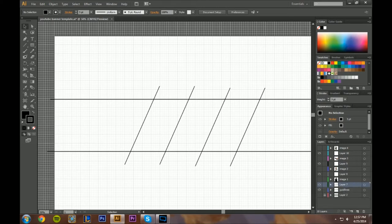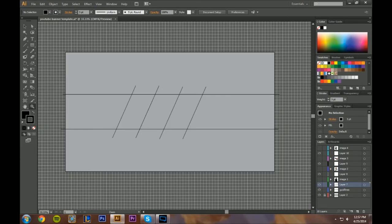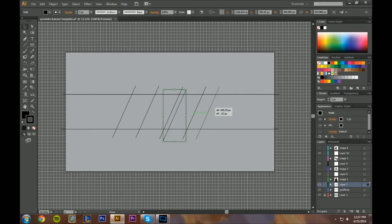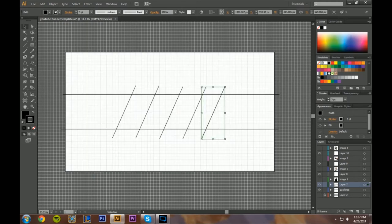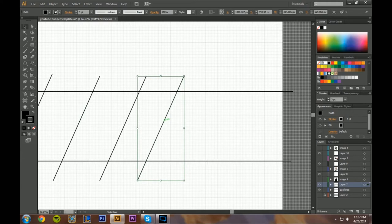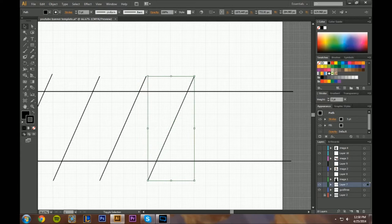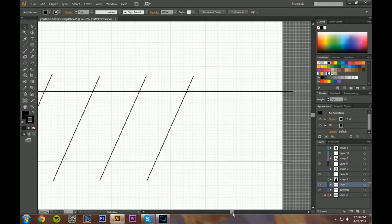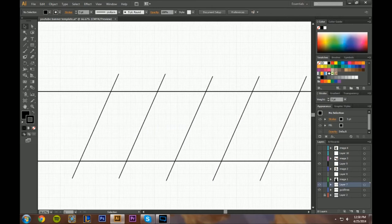We need one more line, so I'll select the last one, Ctrl+C to copy it, align it with the others, turn the background off, zoom back in, use the select tool with Shift held, and nudge it over — one, two, three, four. There we go — we have our four panels.